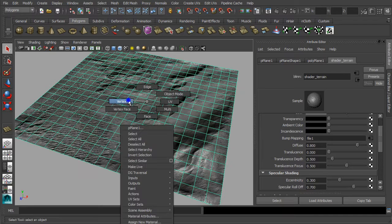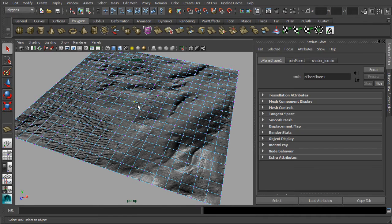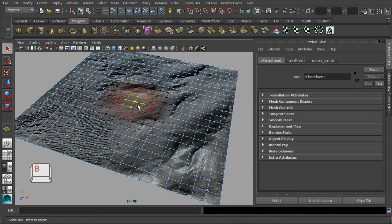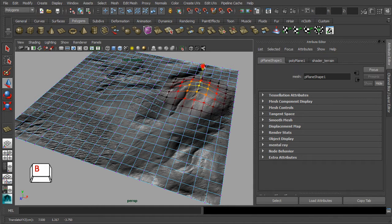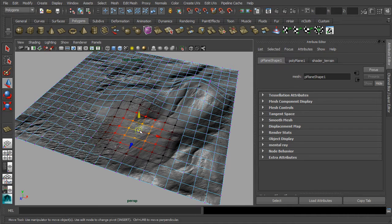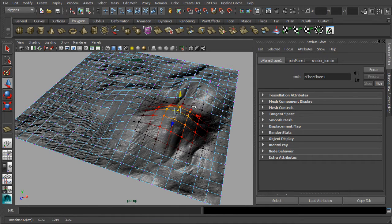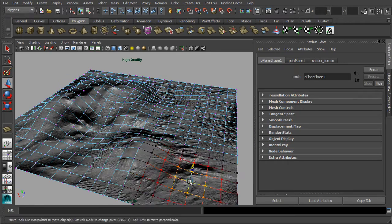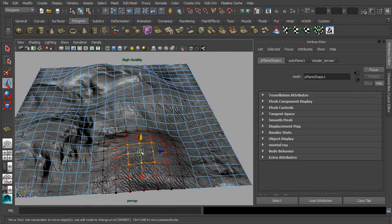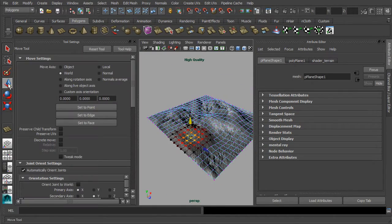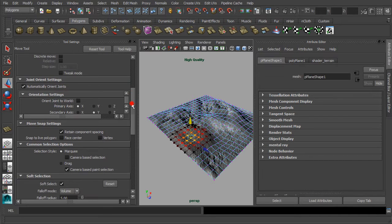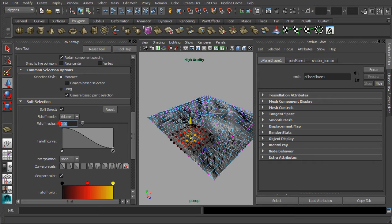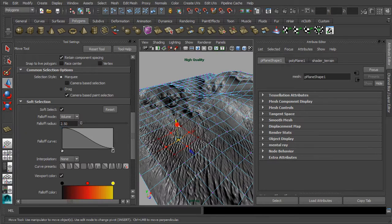Next, let us switch to the vertex mode as we are about to sculpt our terrain with the soft selection function. Simply select one of the vertices and hit the keyboard shortcut key B for activating the soft selection. Then just use the move manipulator for raising and shaping the form of a terrain. Should you find that the effect size of our soft selection is too great, you can re-adjust it to suit your needs. To do so, simply double-click on the icon of the move manipulator, then in the tool settings, scroll all the way down to the section of soft selection.